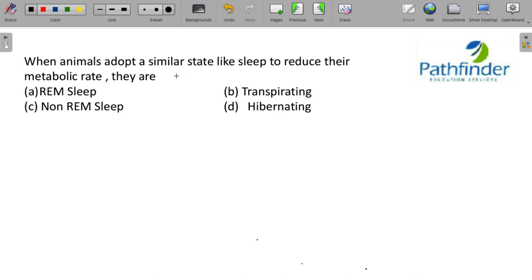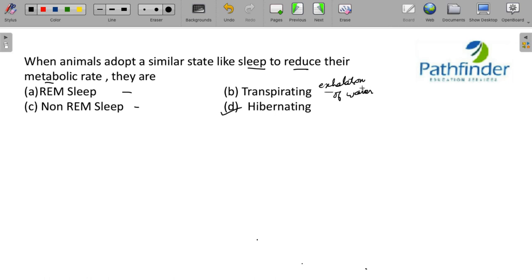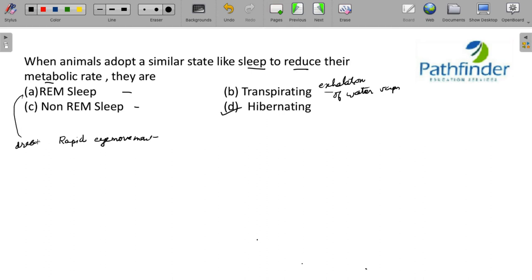When animals adopt a similar state like sleep to reduce their metabolic rate, they are basically hibernating. These three terms REM sleep, non-REM sleep and transpirating. Transpiration is nothing but exhalation of water vapor by plants. Exhalation that is of water vapor that is transpiration. REM sleep, REM stands for rapid eye movement. What is this REM sleep? It occurs during night and is characterized by rapid eye movements and dreams. During REM sleep, you are likely to have dreams, you are likely to have rapid eye movements and you can also expect a faster pulse and faster breathing. And this is also an important aspect of our daily REM sleep.